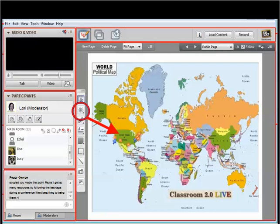At the beginning of the show, we survey participants to view their locations on the map. Clicking the starburst, then clicking on your location on the map, will give everyone an idea where you're tuning in from. Classroom 2.0 Live often has international participation.